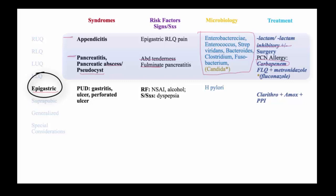As with other intra-abdominal pathogens, the penicillin-allergic host can be treated with fluoroquinolones and metronidazole, but because Candida may be part of the differential, you may also include fluconazole.